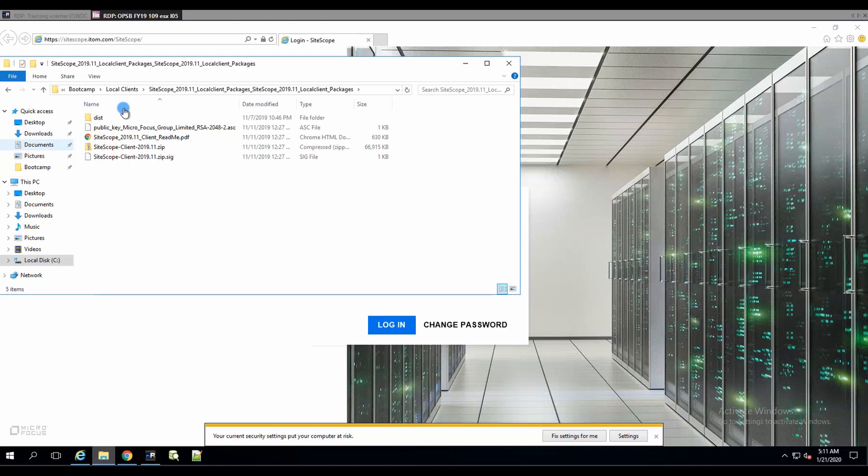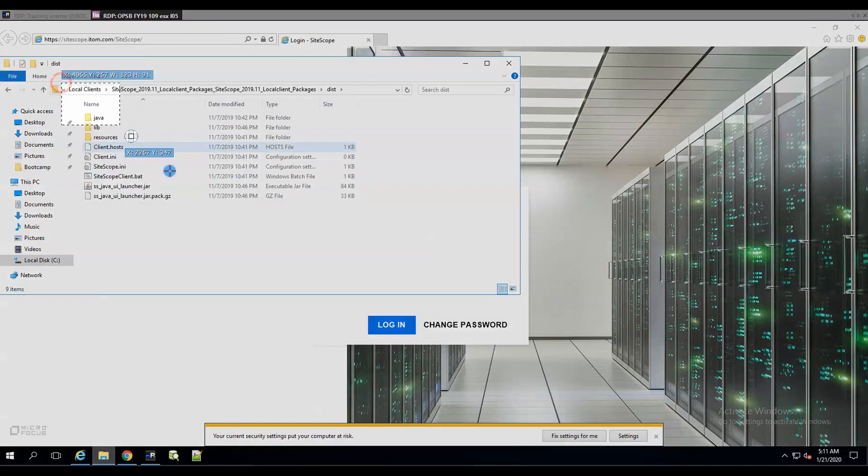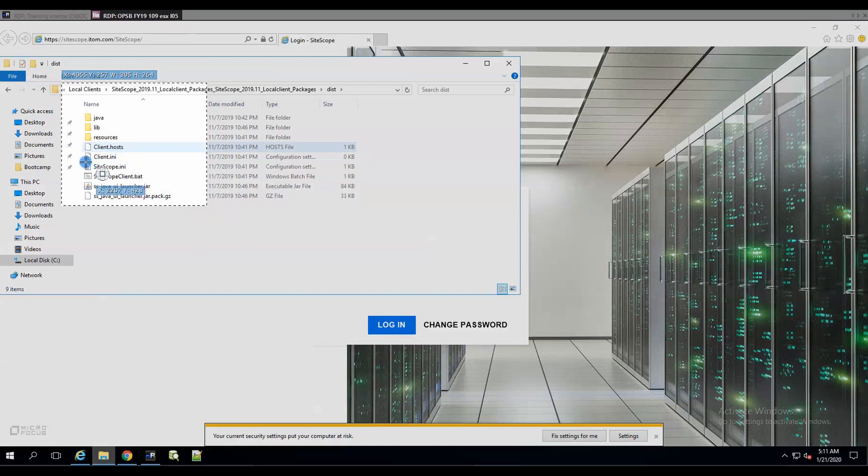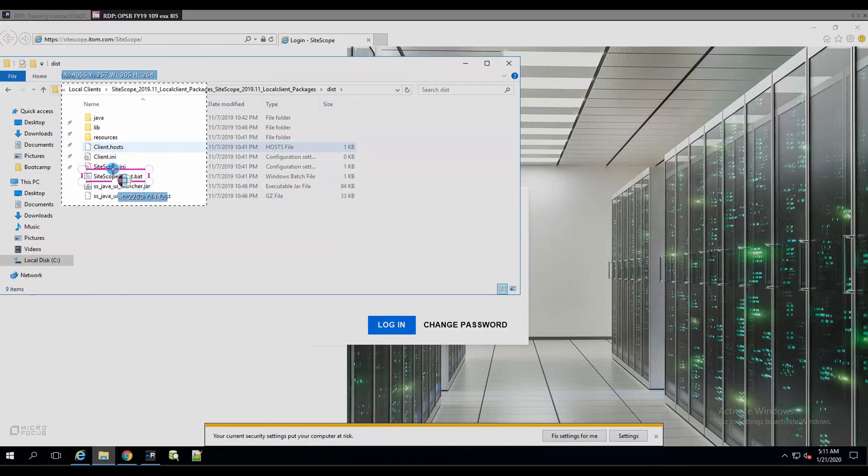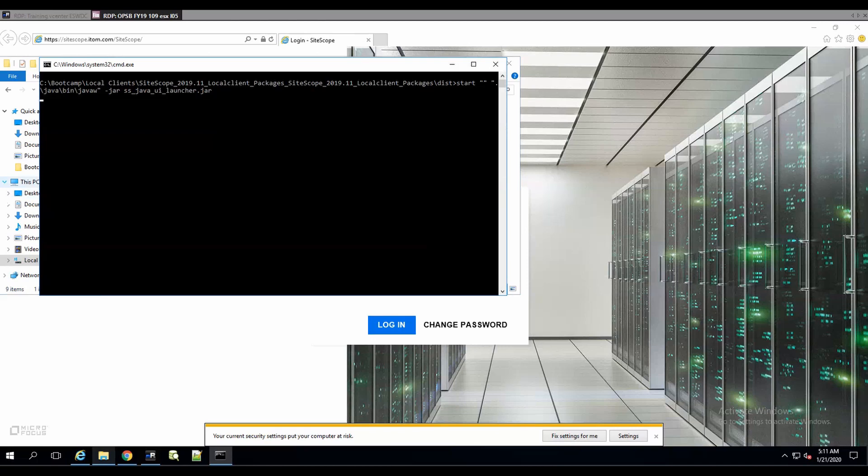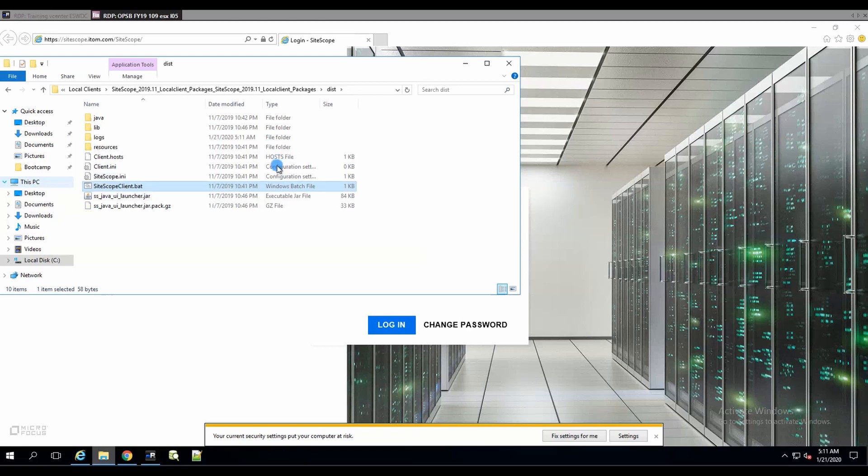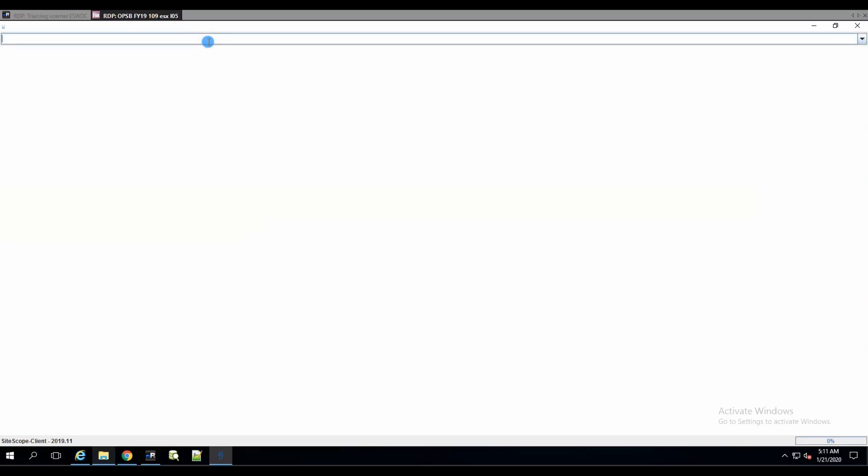We need to go to dist and I'm going to open the SiteScope client.bat. Let's double click it. There we have a little bit of a CMD window. It will take it a couple of seconds to load. This is not a fast VM - we're conserving the resources over there. Now we need to type our SiteScope URL over here.